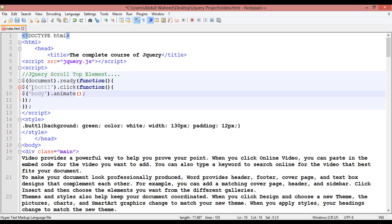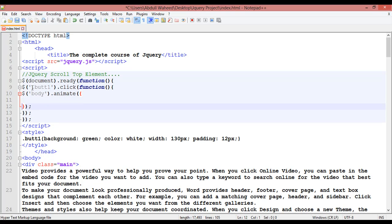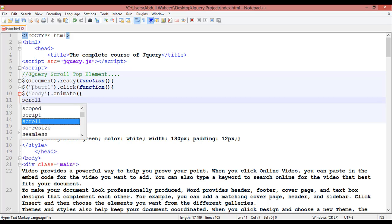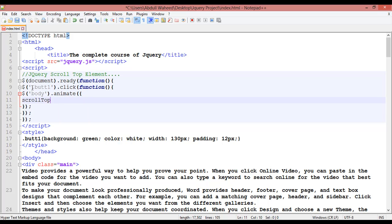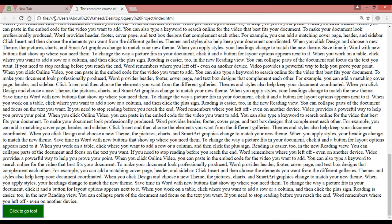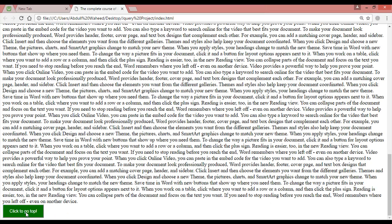Animate — and after that inside the curly braces you are going to use scrollTop, colon, and give zero for scrollTop. Add a space, Control+S to save. Come here and refresh, now click on this — and you can see it is going to the top.